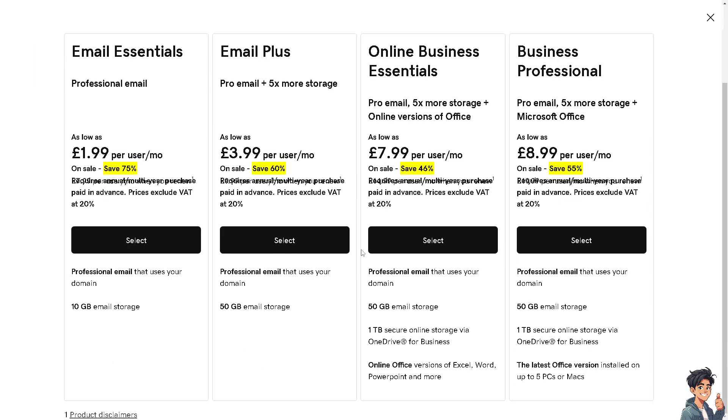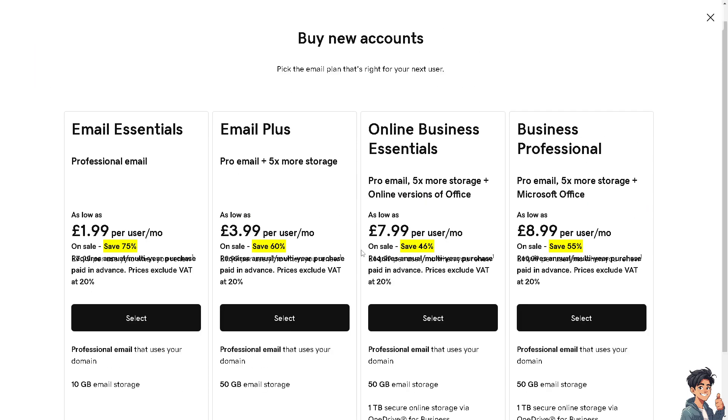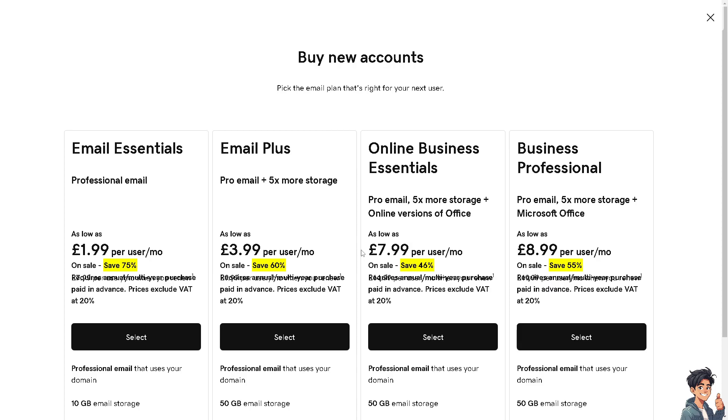Now as you can see, if I buy new accounts and pick the email plan that's right for me, I just need to purchase this for 1.99 British pounds per user monthly. Of course I get to have like a 75 percent sale. If you wanted to have the Email Plus, which is the pro email plus five times more storage, that's going to be another amount.